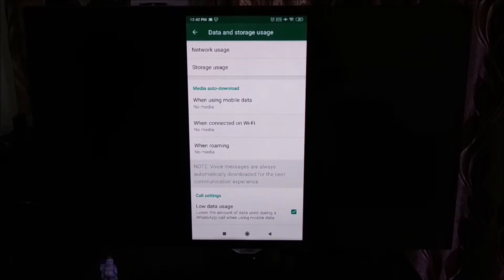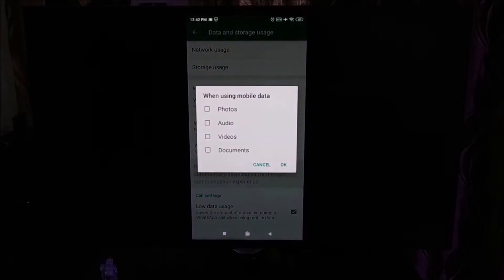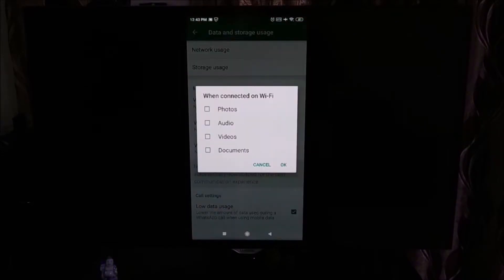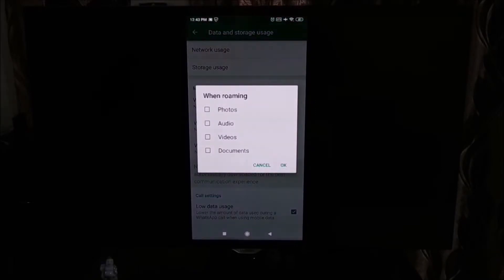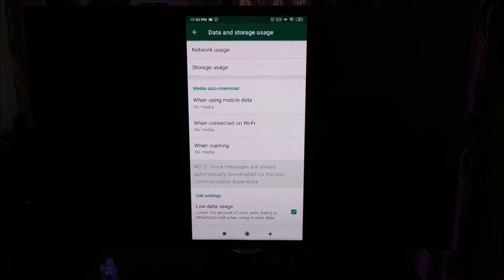Now we have the option Media Auto Download. When using mobile data, just uncheck all the boxes that you can see and press OK. When connected on Wi-Fi, uncheck all the boxes you can see and then press OK. And when roaming, you have to do the similar thing — uncheck all the boxes and then press OK.